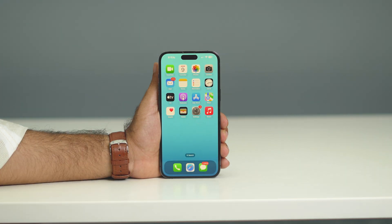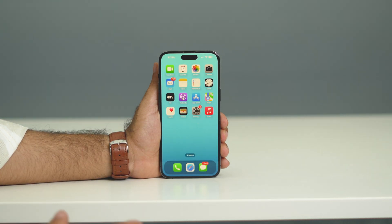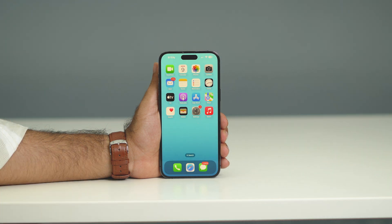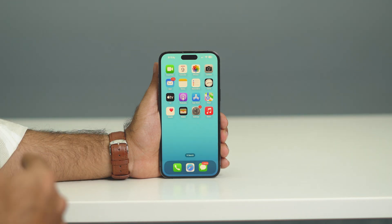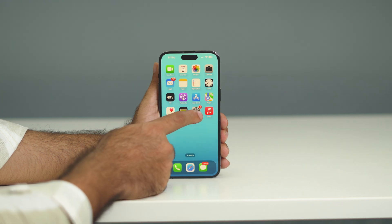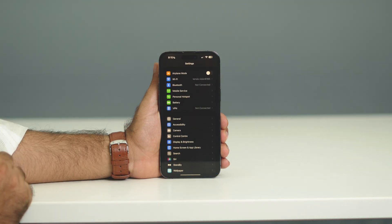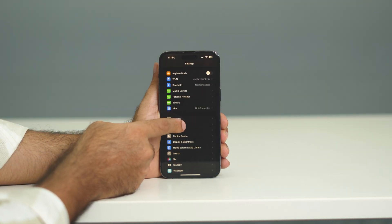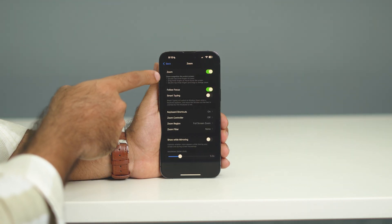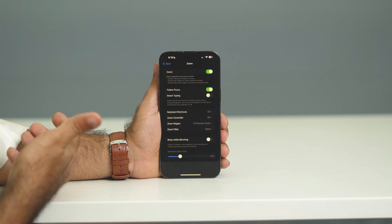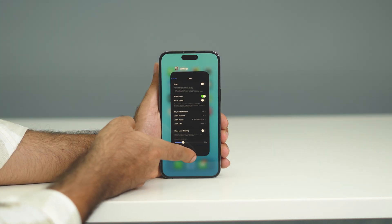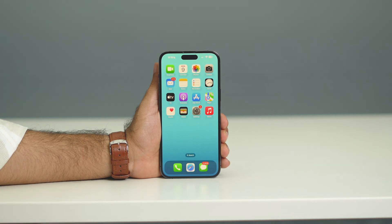As you can see, I've entered the passcode. But the question remains — what if this keeps happening again and again? We need a solution to avoid this issue in the future. Go to Settings, then tap on Accessibility, find the Zoom option, and tap on it. You can see the zoom is turned on, which is why we're having this issue — just turn this off.